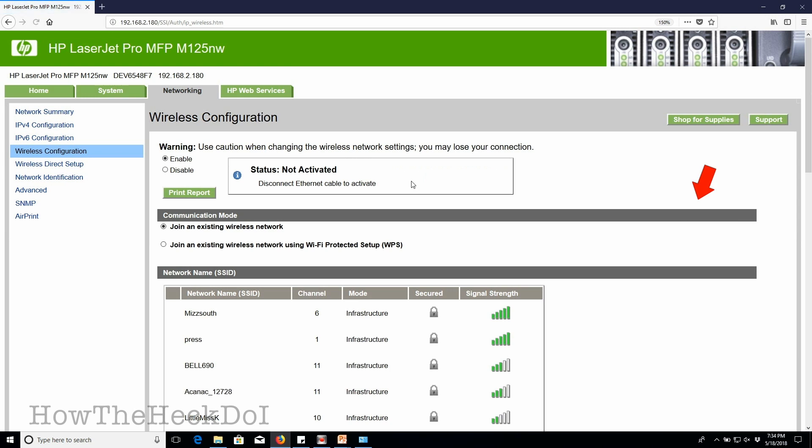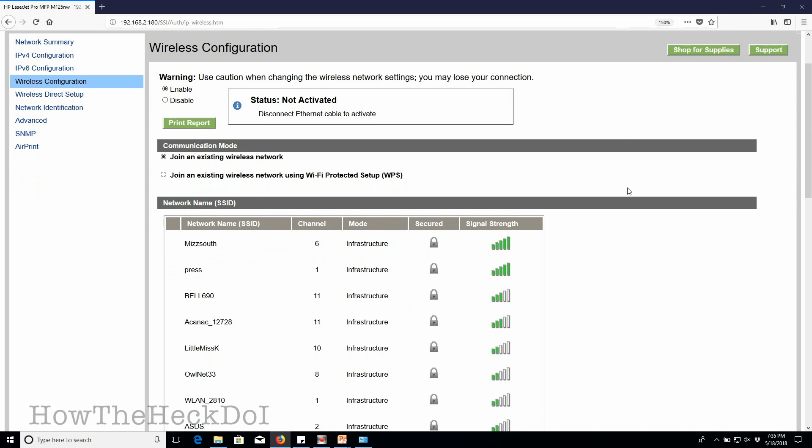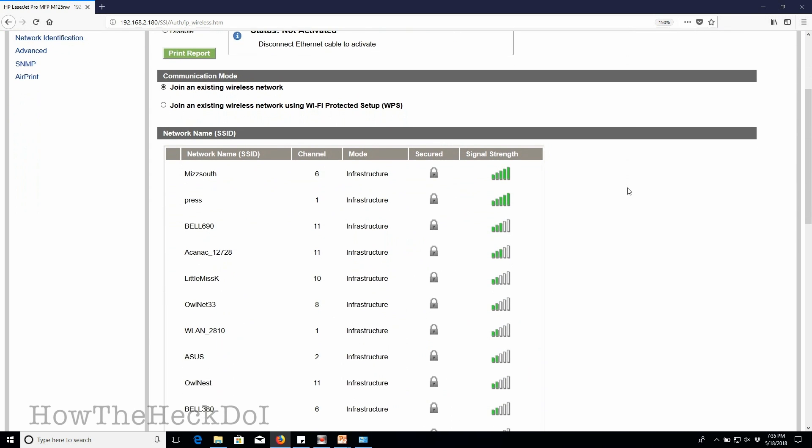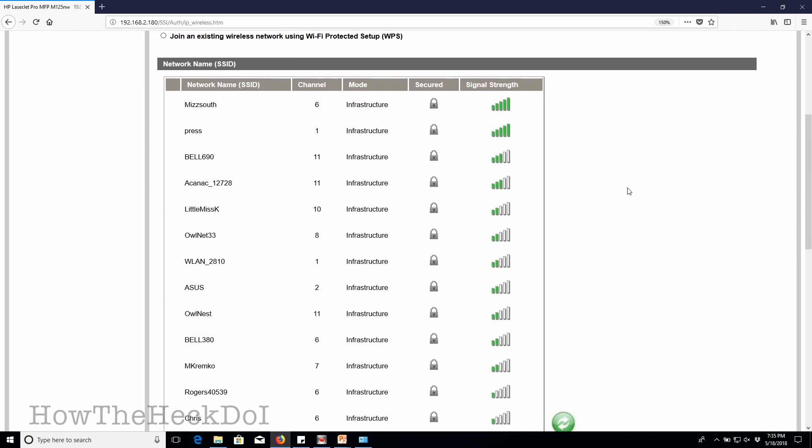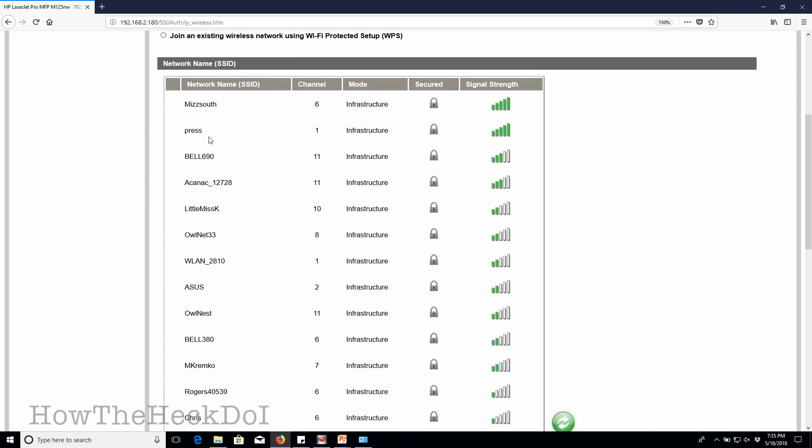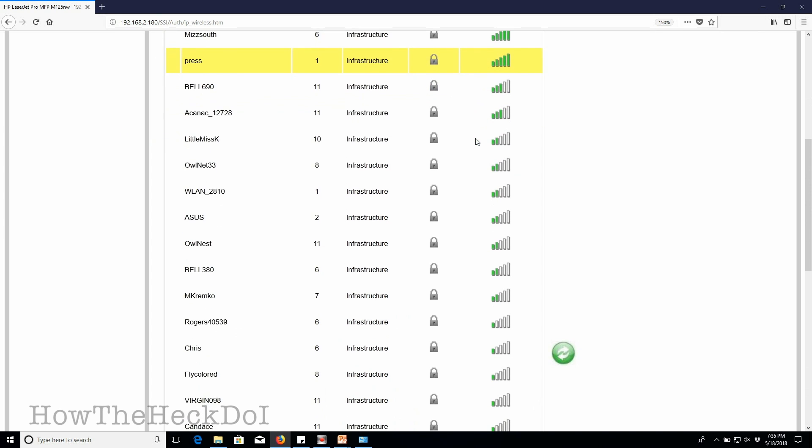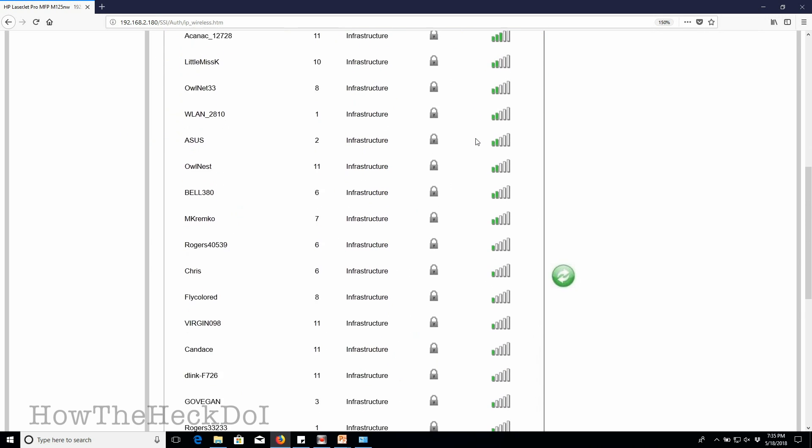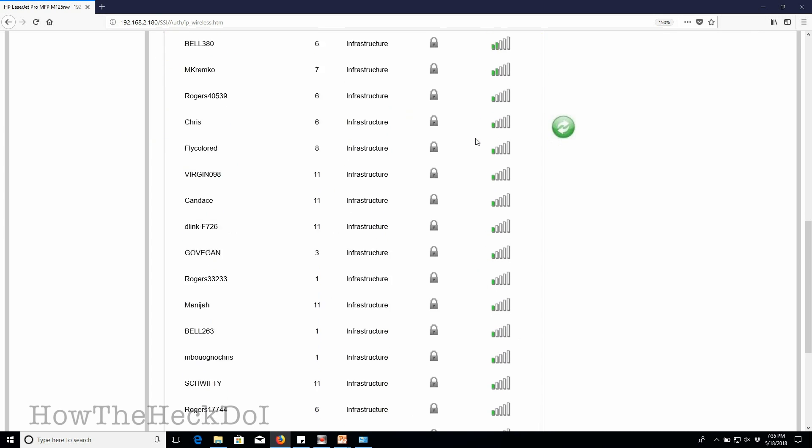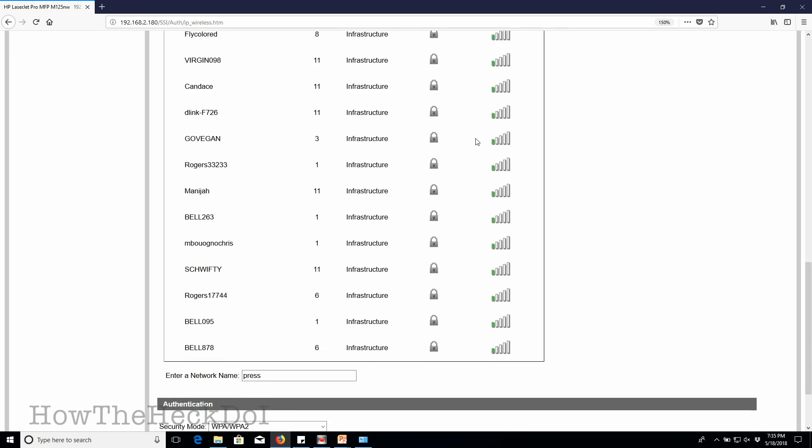Here you can see the different wireless networks available. We will connect to the network called press. First, we will select the network press. This network will now show in the area named enter a network name.